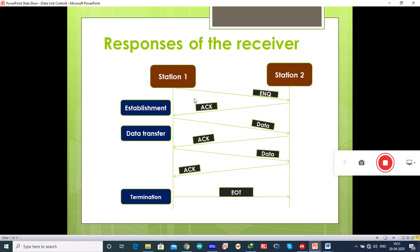If the sender doesn't receive any acknowledgement at all, it assumes the enquiry frame was lost during transmission and makes three attempts to establish a link before giving up.